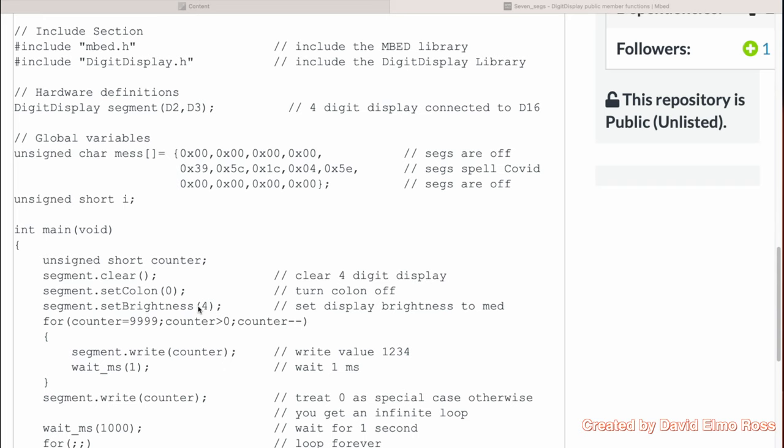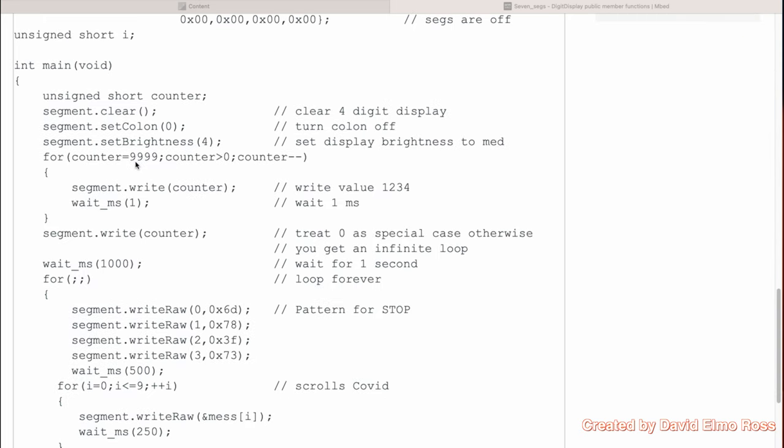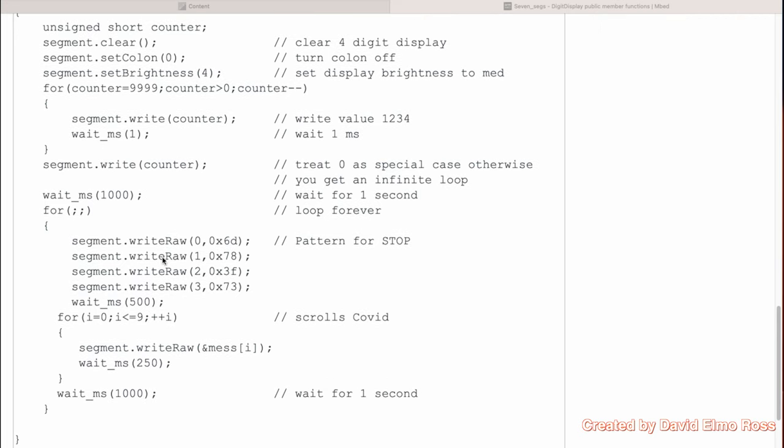We've set brightness to 4, which is about a medium brightness. We've set up a counter here, where we're counting from 9999 to greater than 0 and subtracting 1. We're using segment.write to actually write those numbers from 9999 down to 0, and treating 0 as a special case. Once we do that, we're waiting for one complete second here.